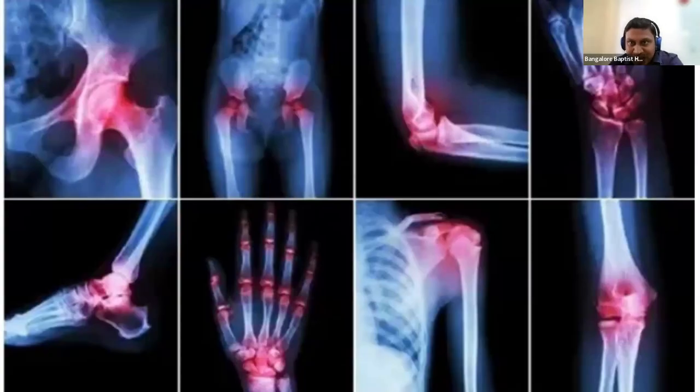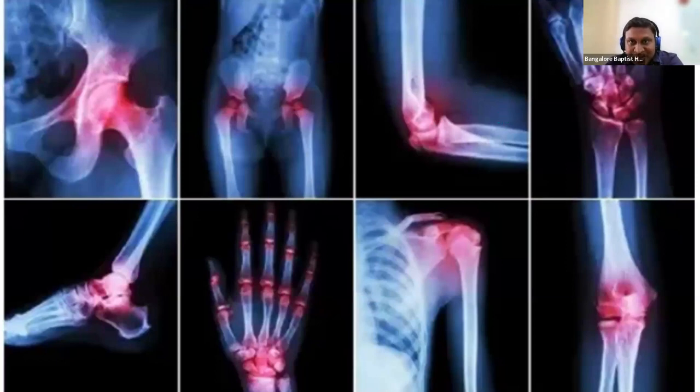As you can see, this picture shows all the various joints in a person's body that can be affected when a person has arthritis.